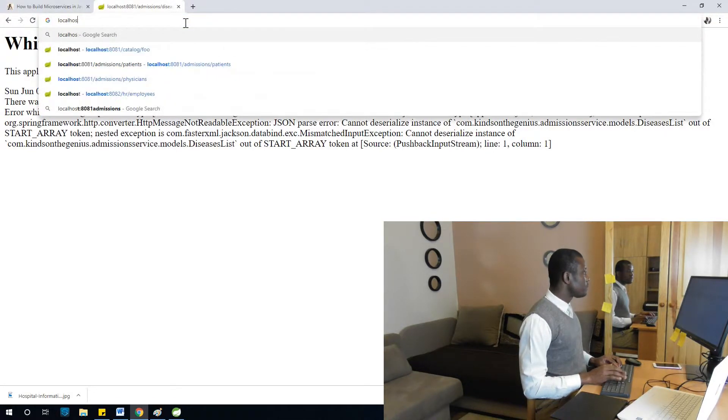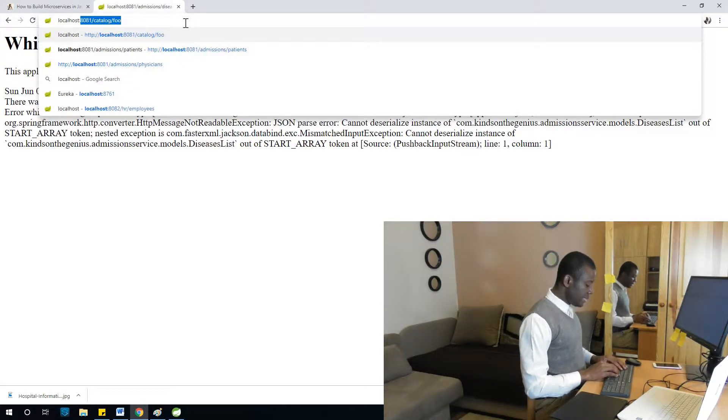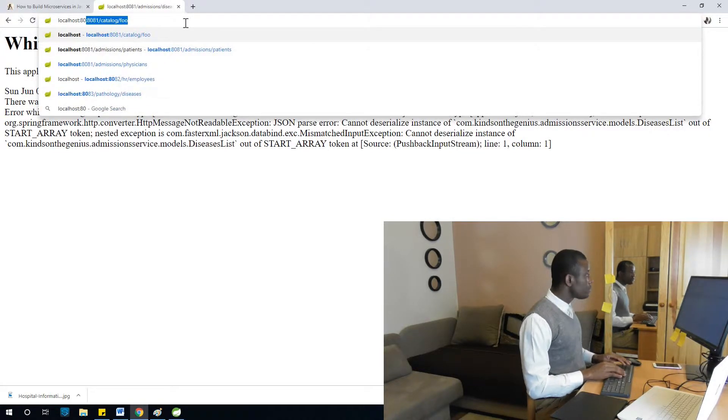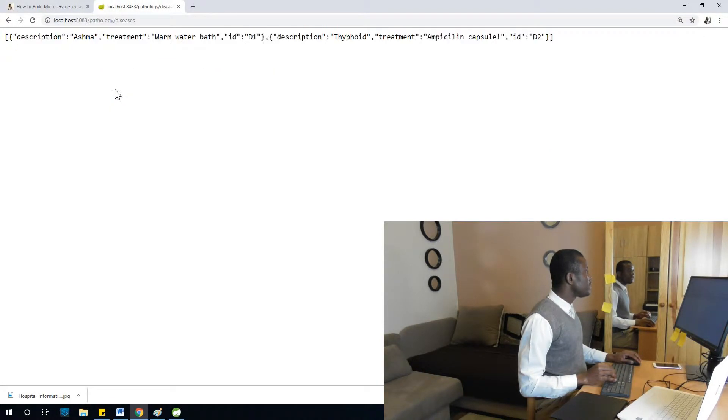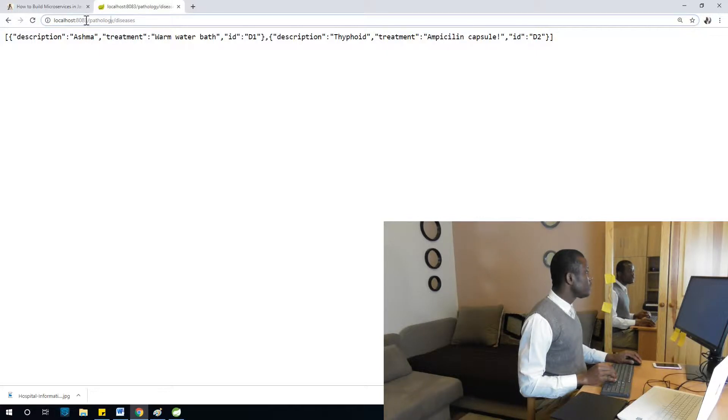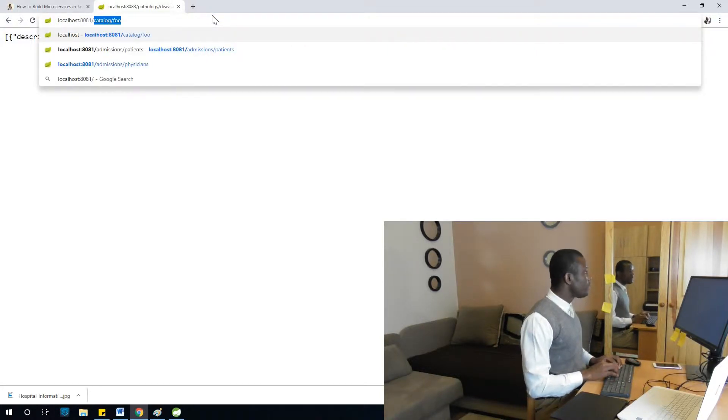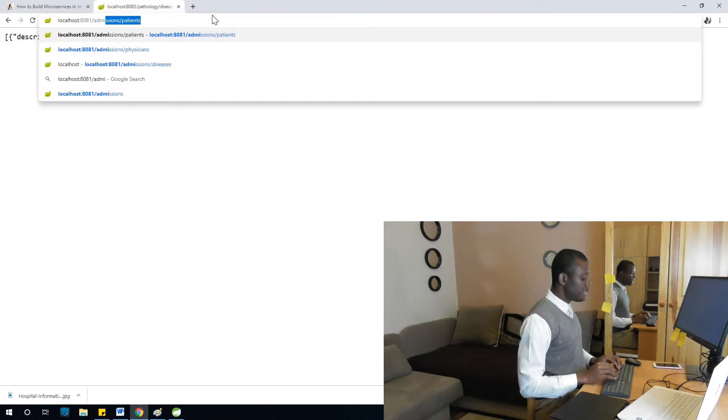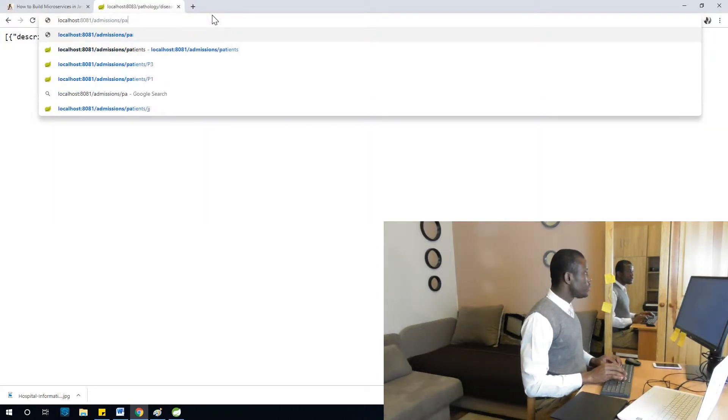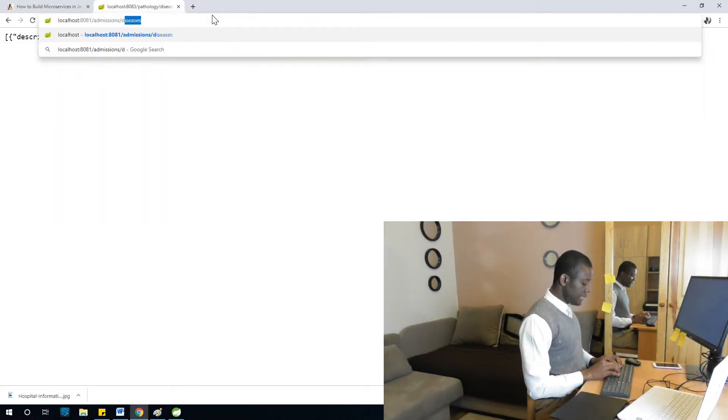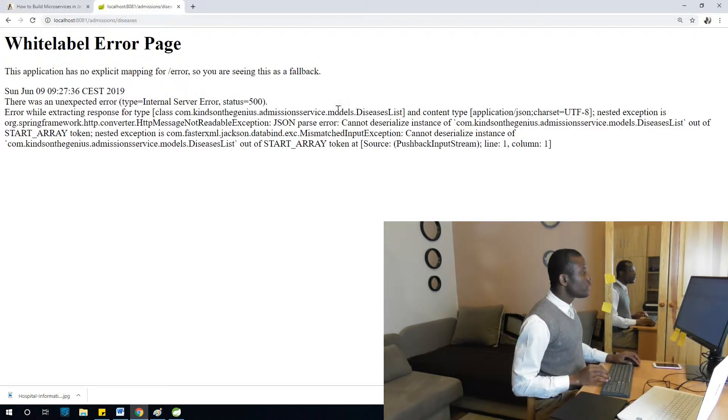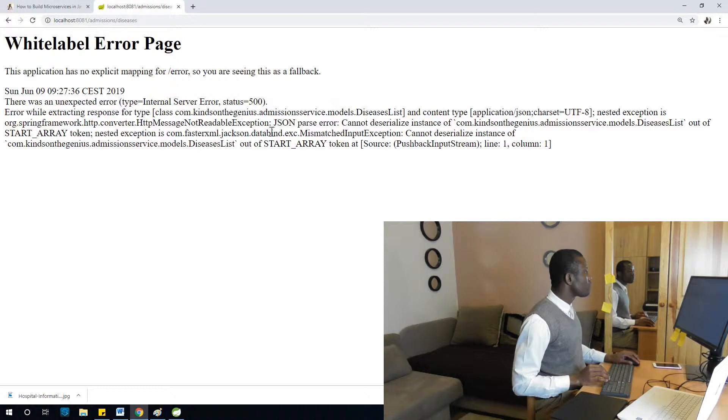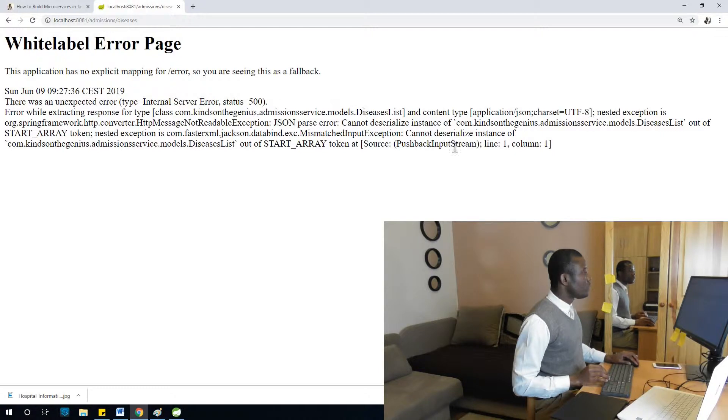So meanwhile I'm going to just make sure pathology service works. Localhost:8883 and this is diseases, that is fine. But we are now going to call it from the admission service. So 8881, we are going to go to admission service. What we want is diseases. So we also have some error, another deserialized model DiseasesList.